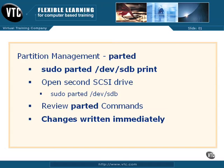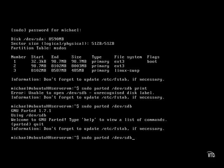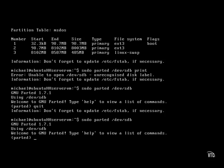Before you go any further, be aware: any changes you make to this hard drive are written immediately. So be sure you've opened the right hard drive, or if you actually want to apply parted on a hard drive with existing data, back it up first. You can quit out of parted and go back in when you're ready.